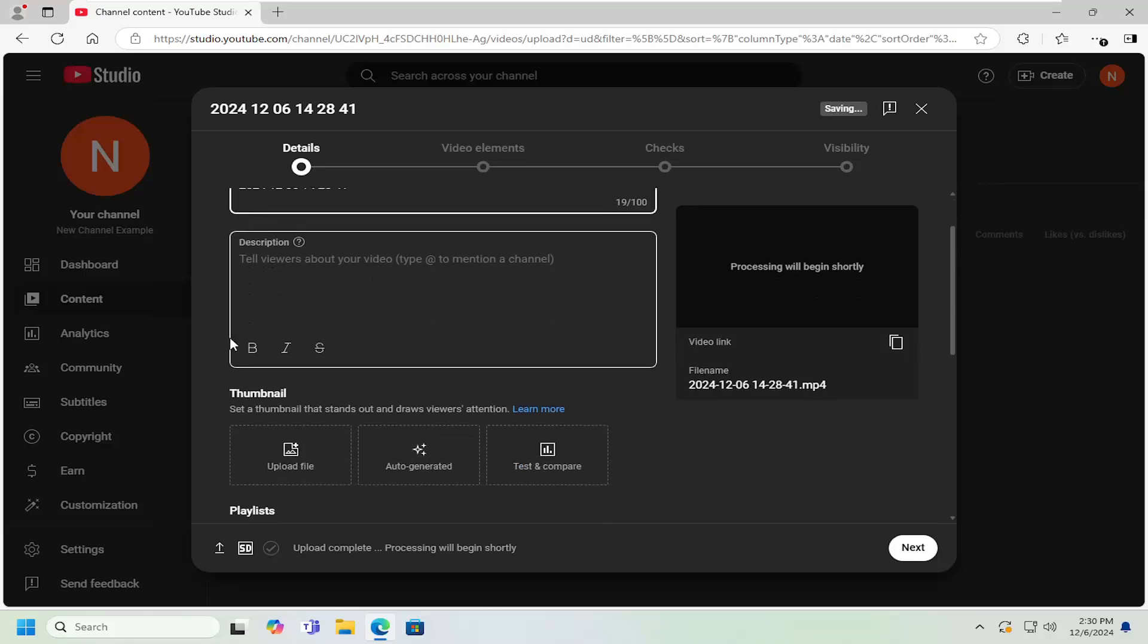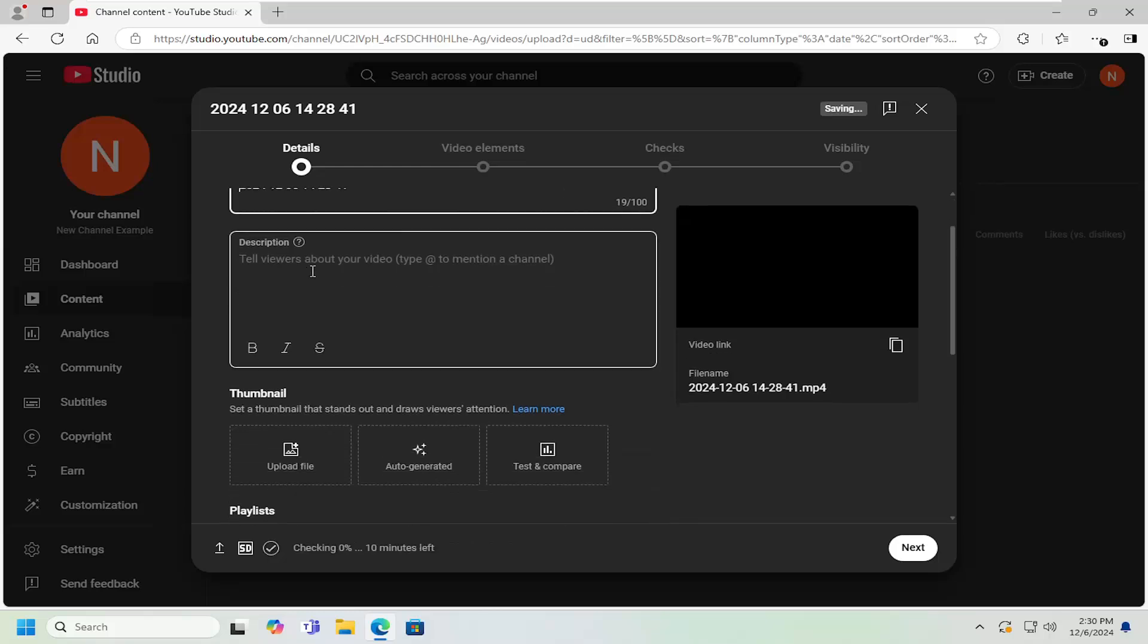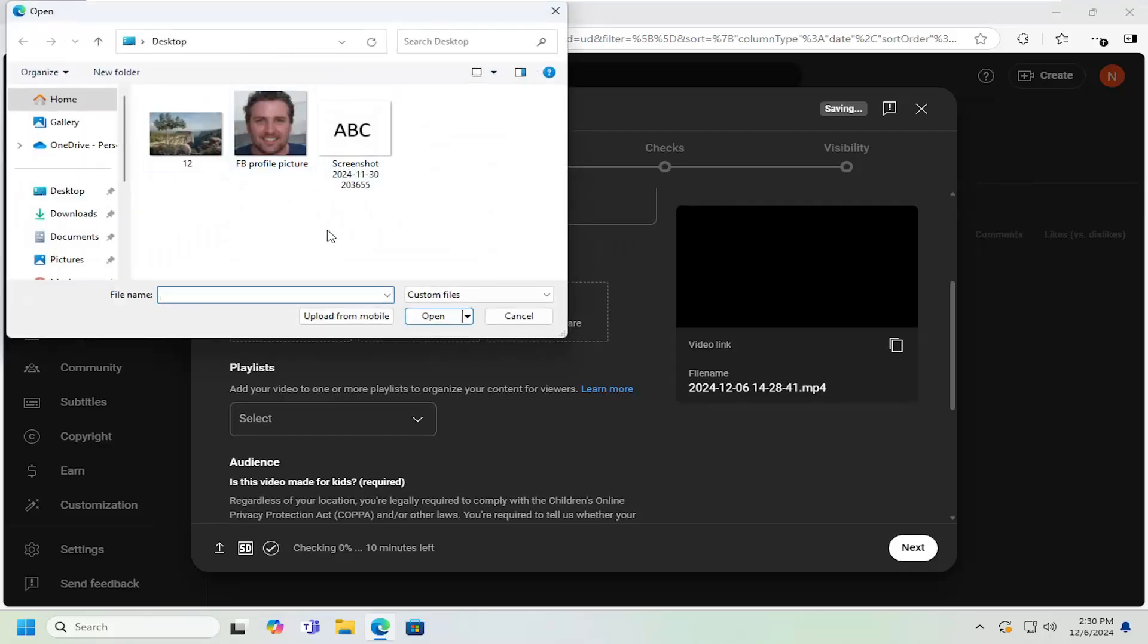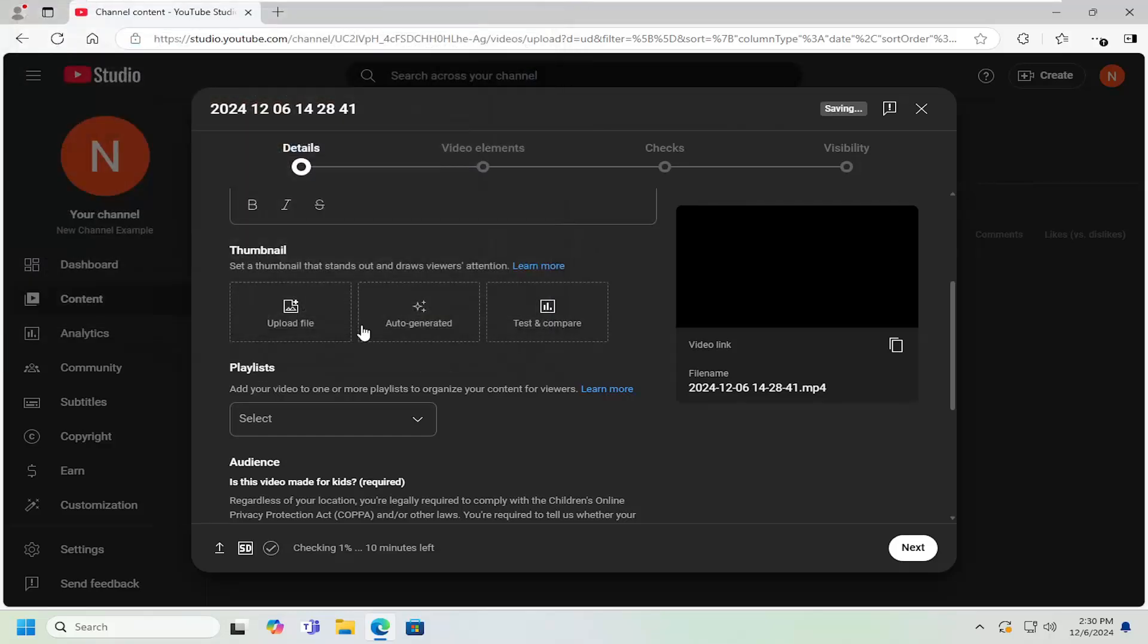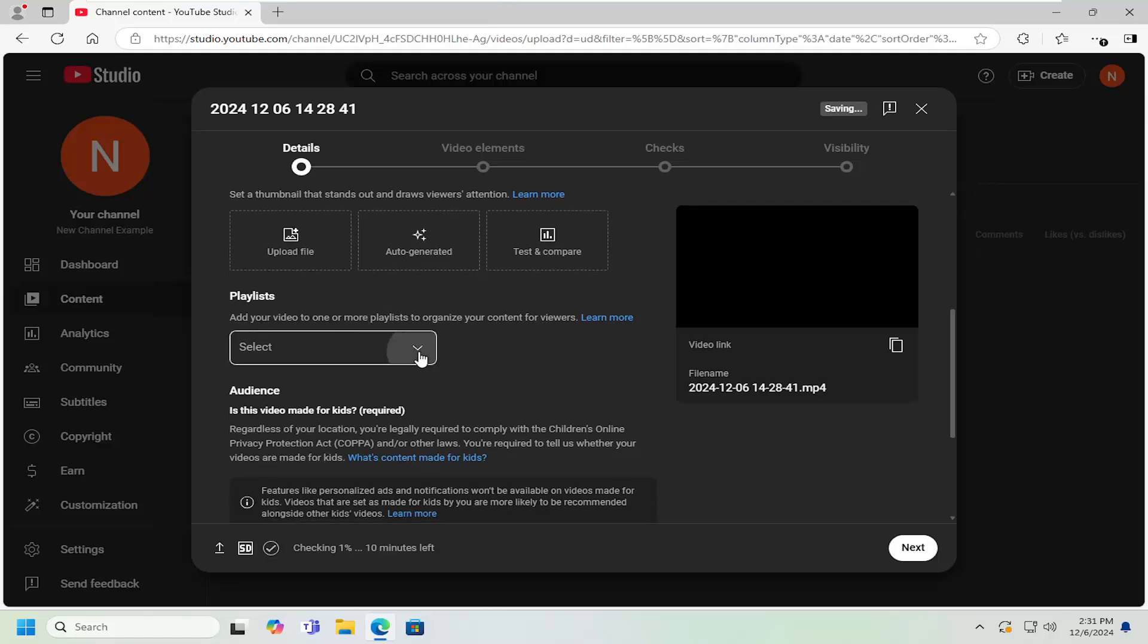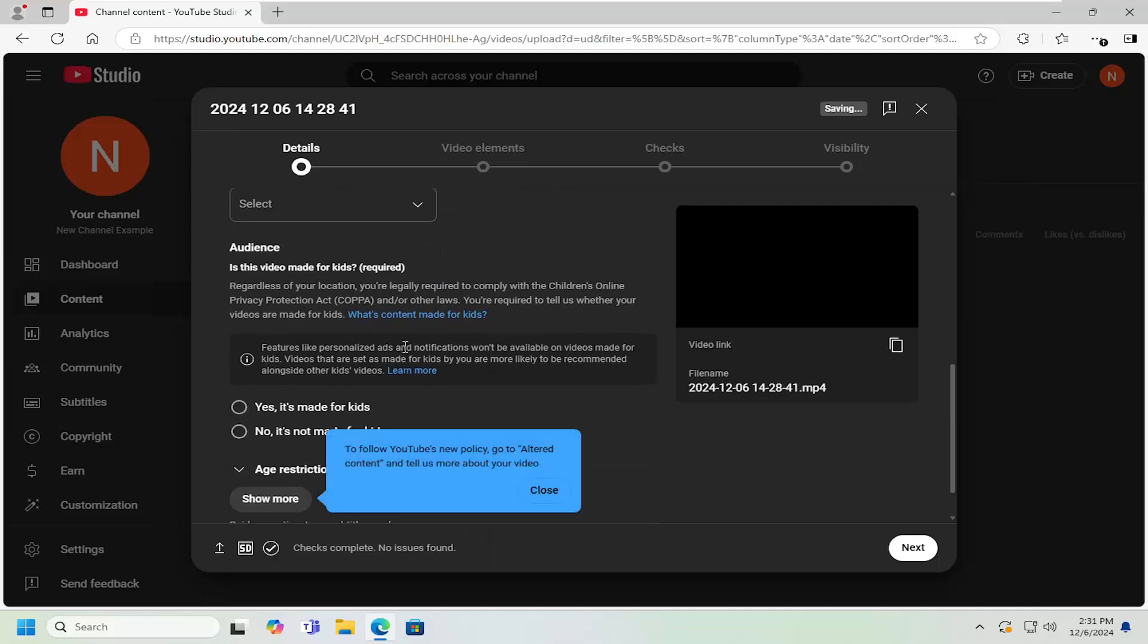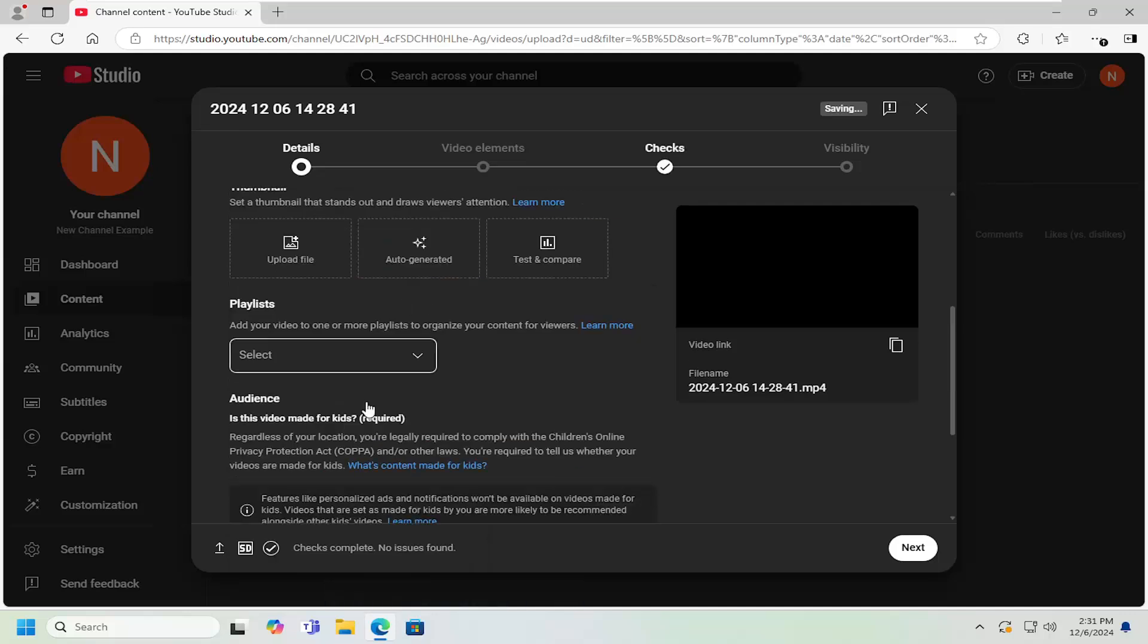And then at this point, you fill in all the details, the title, description, as well as if you want to do a custom thumbnail. You can select the upload file button and then upload a picture from your computer if you want that to be the thumbnail. You can also add it to an existing playlist on your account, or you can actually create a new playlist. And you can also set if it's made for kids or not.